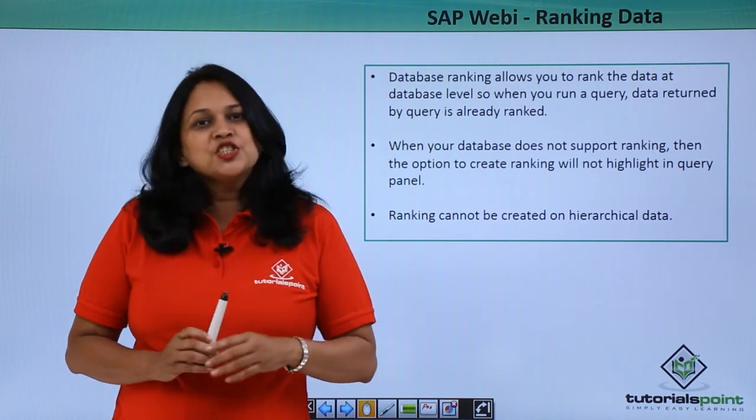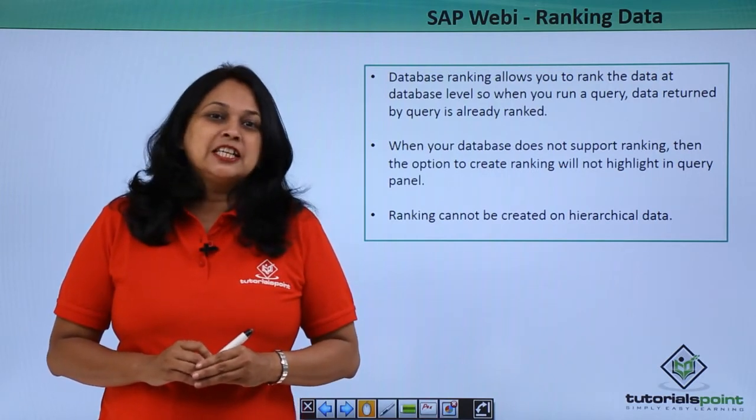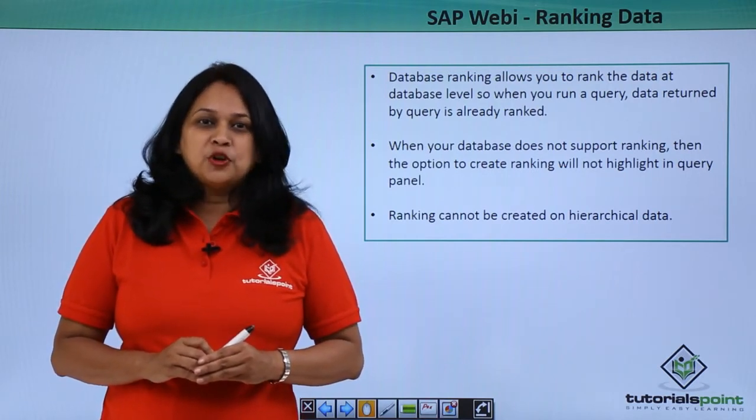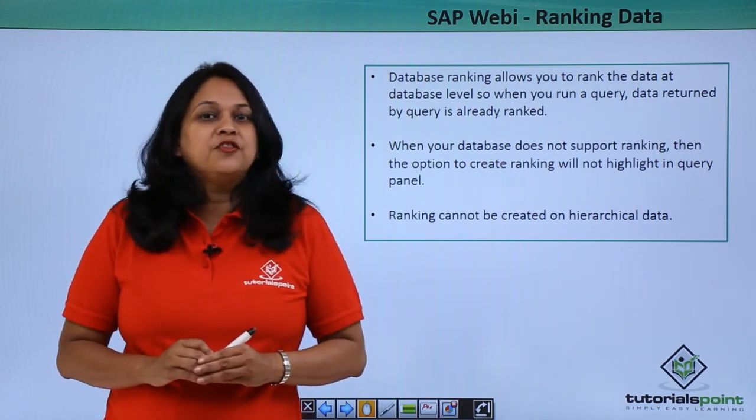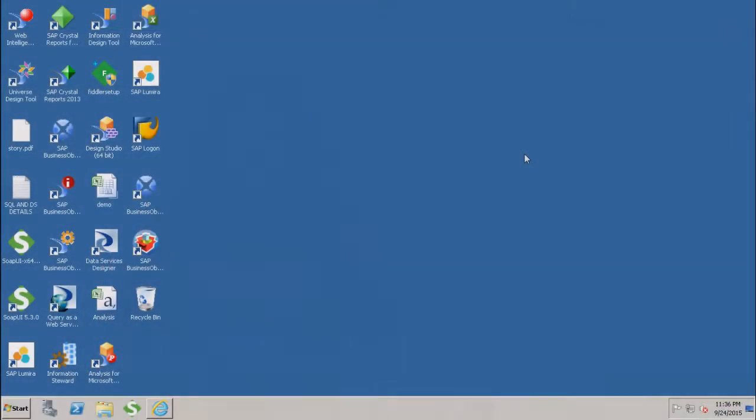Let us go to SAP BO system and see how to perform ranking in Webi report.